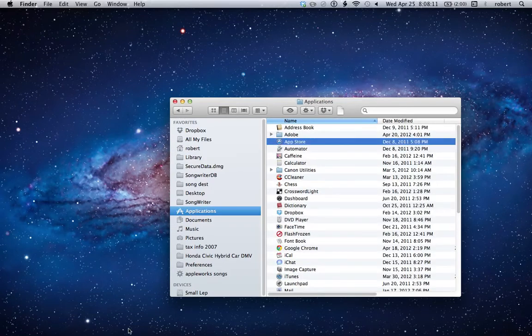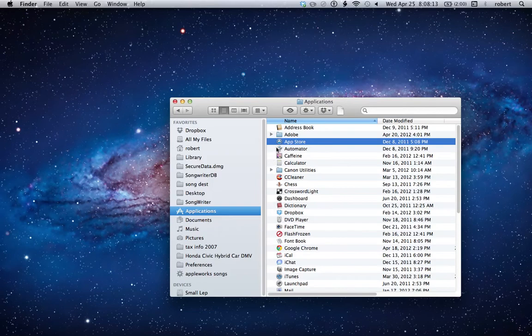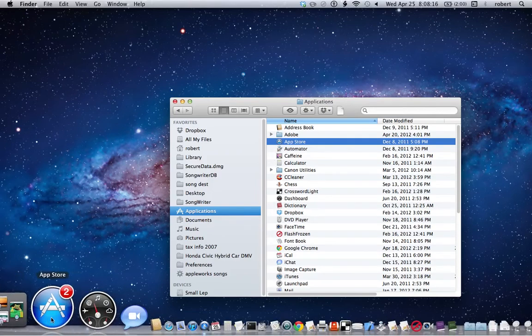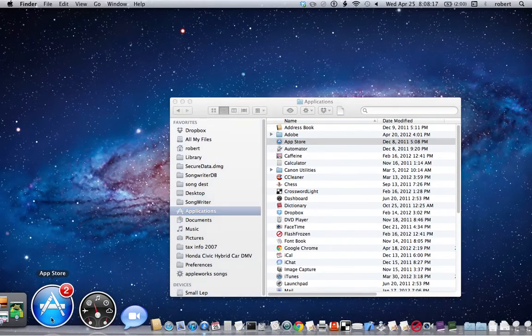Either way, you can launch it from the Applications folder or launch it from the dock. I'll just launch it here on the dock.